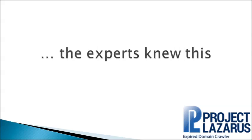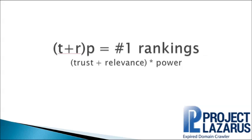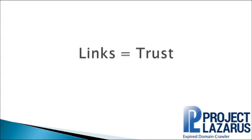The experts knew this was going to happen. They saw the writing on the wall. They researched Google's patents, analyzed the sites that were ranking well, and tested their theories. The results: Google wants to rank trusted websites, and trust is earned by having other respected websites in your industry linking and talking about your site.